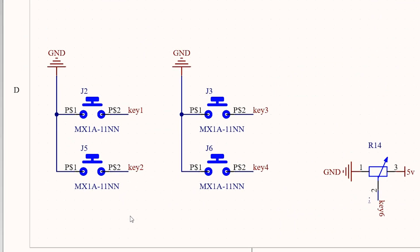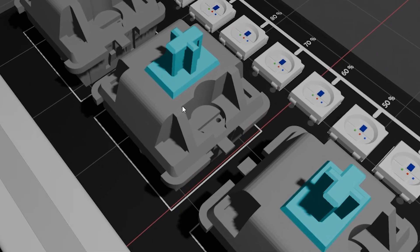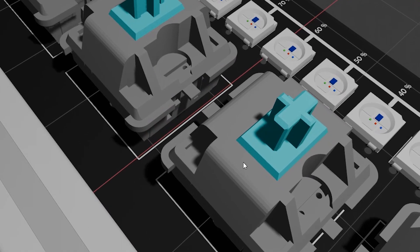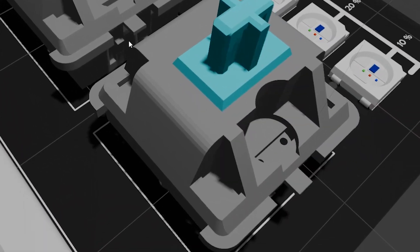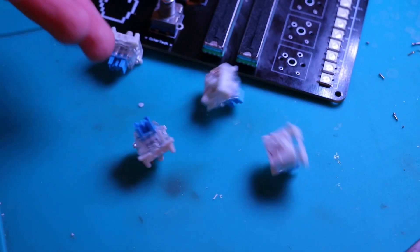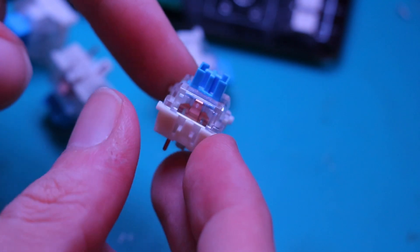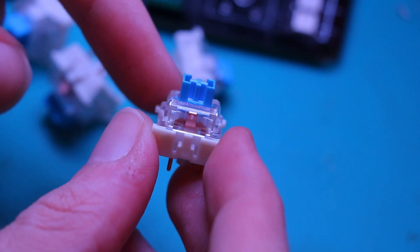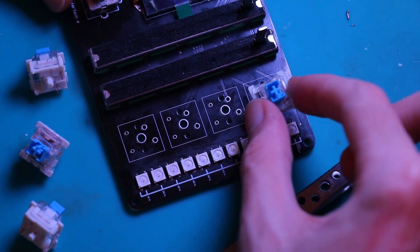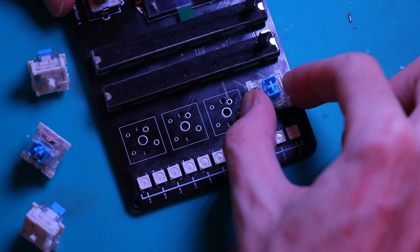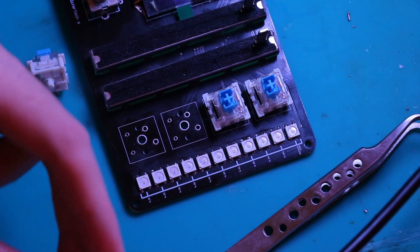Instead of using macro switches, I use mechanical keyboard switches. There are different versions or models of these switches, like tactile, linear, and clicky. I use the blue one, and the main difference is the sound they make, which we don't really care about in our case.